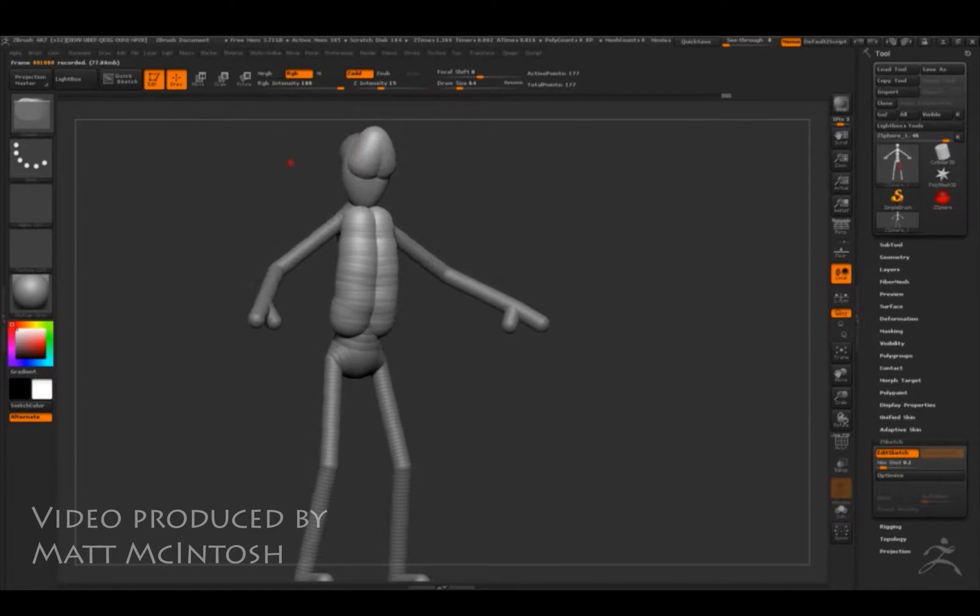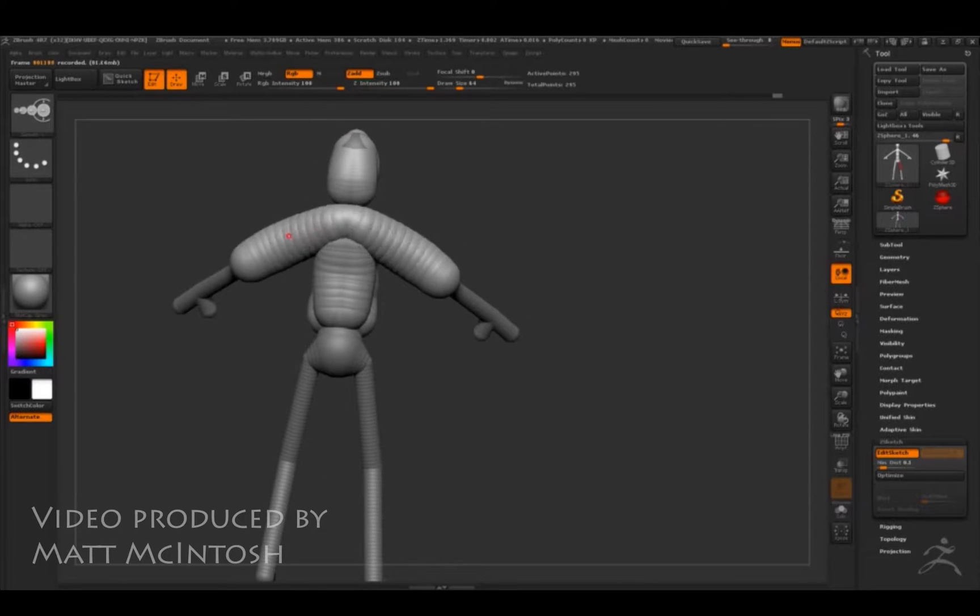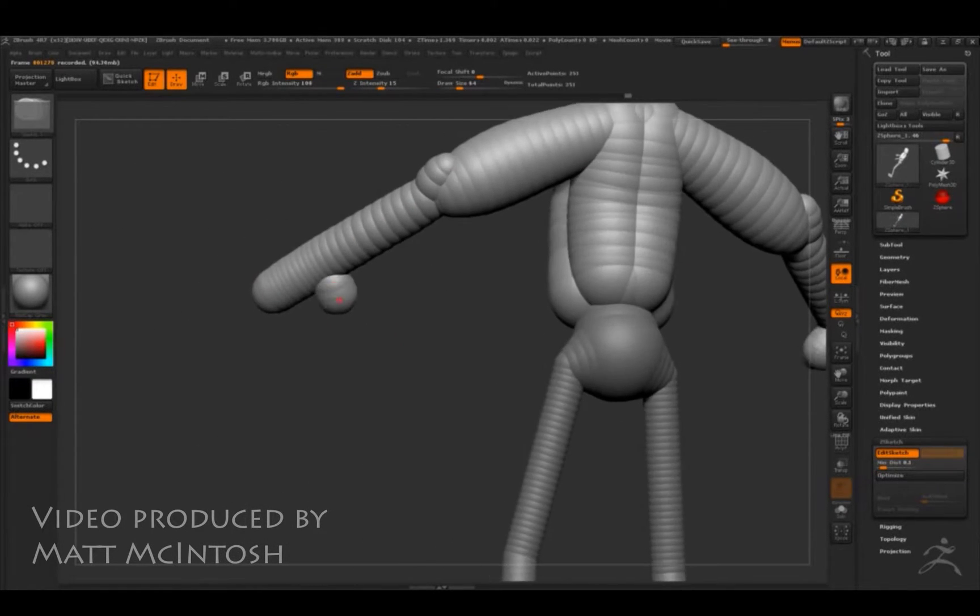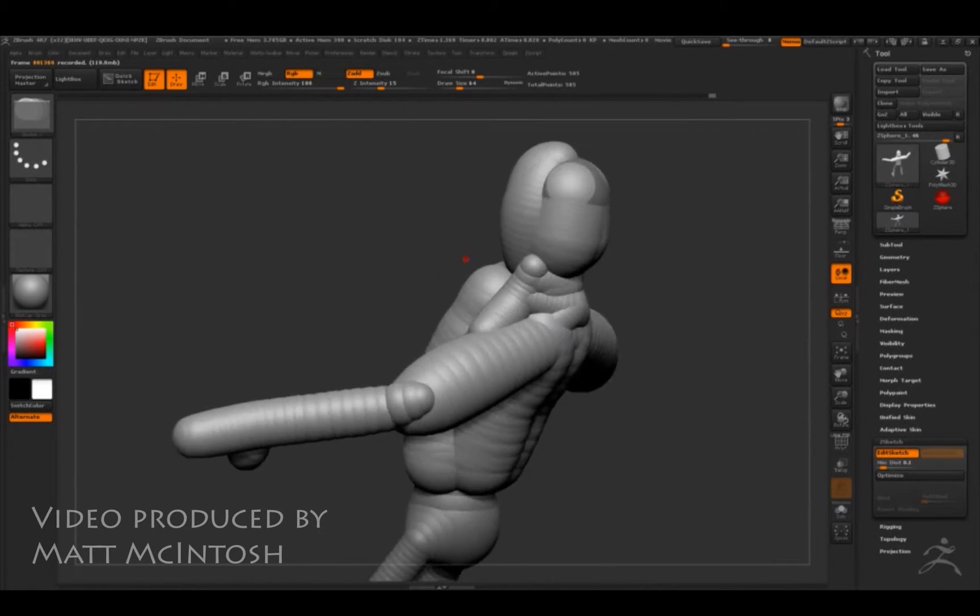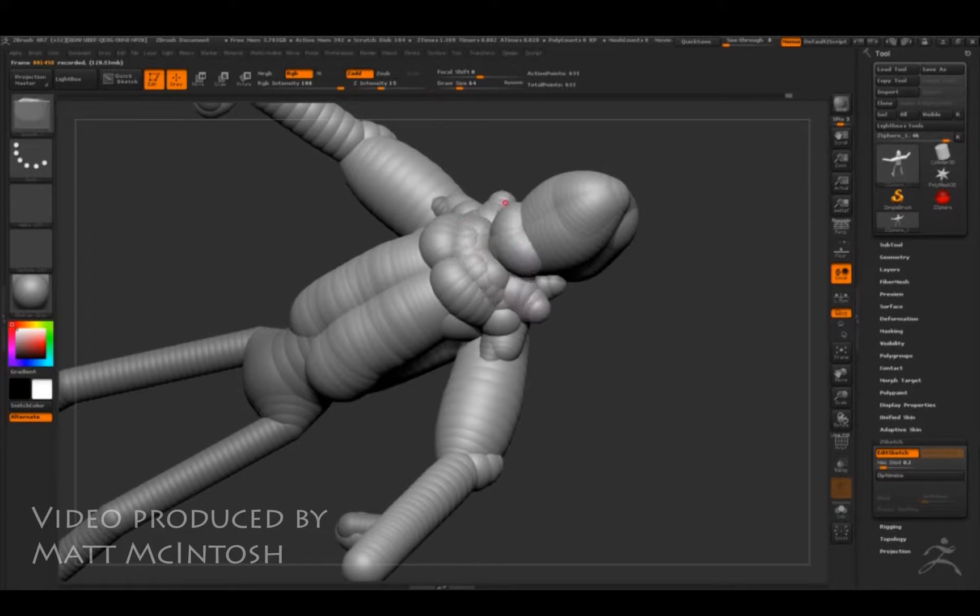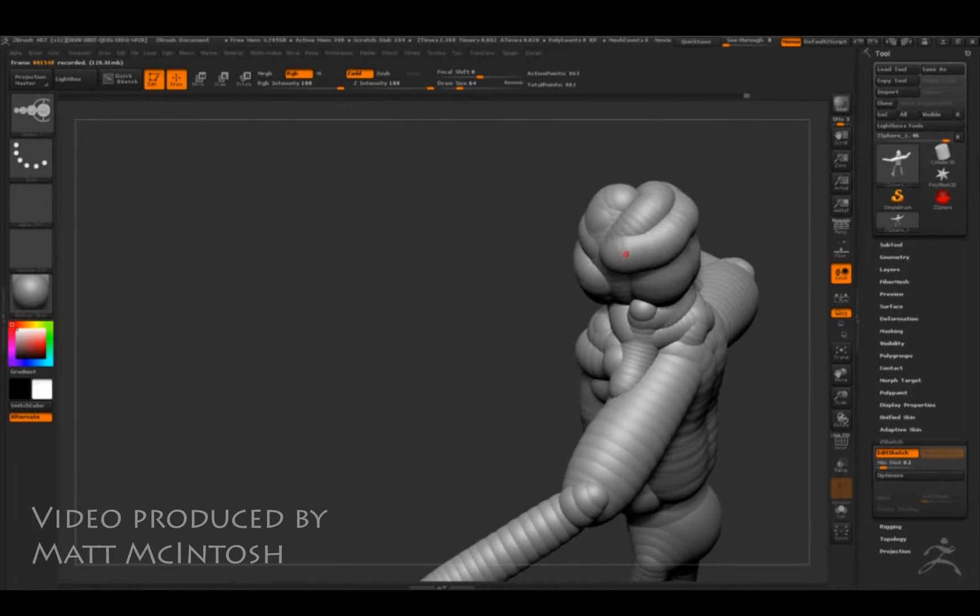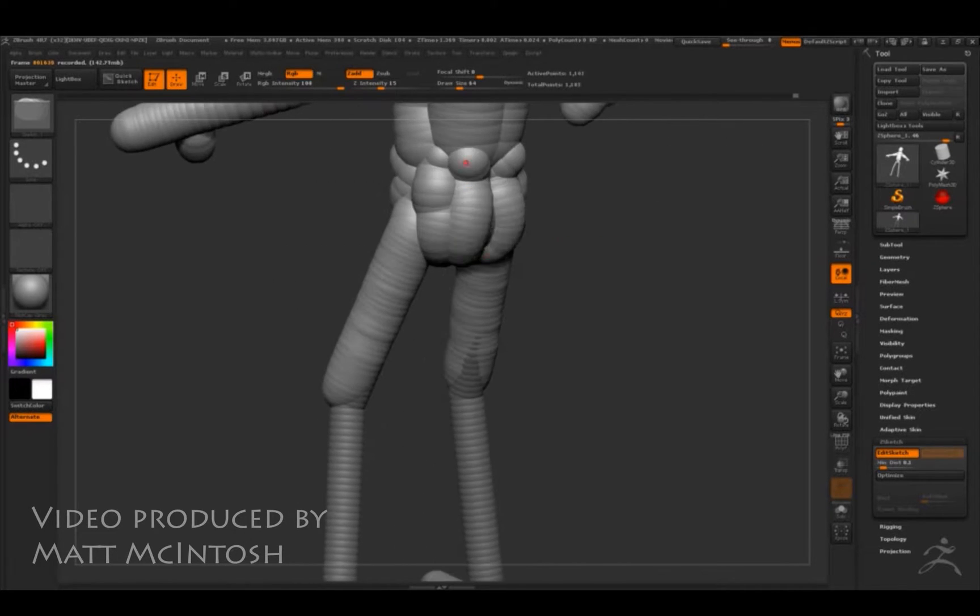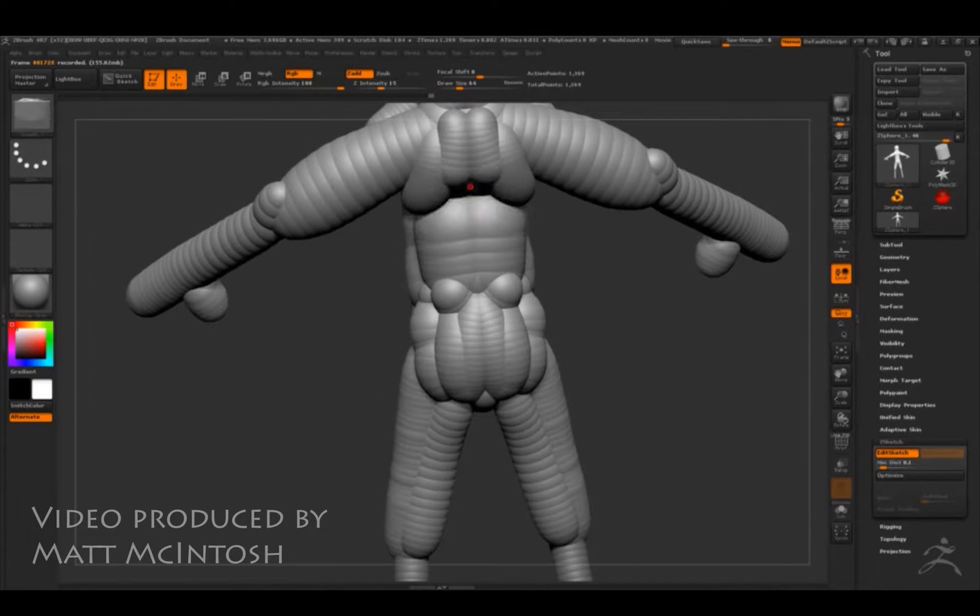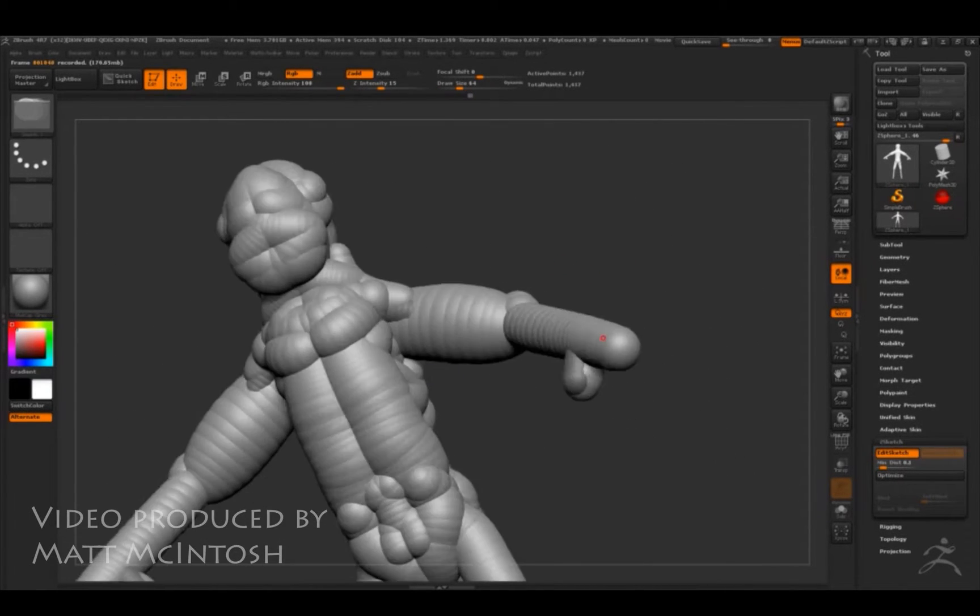Once I've got that base mesh or base rig available, what I then start using is the edit sketch tool which I'm currently demonstrating. The cool thing about this is that it allows you to start adding in details for muscles if you wanted to, or just blocking out the overall form at a much earlier stage.